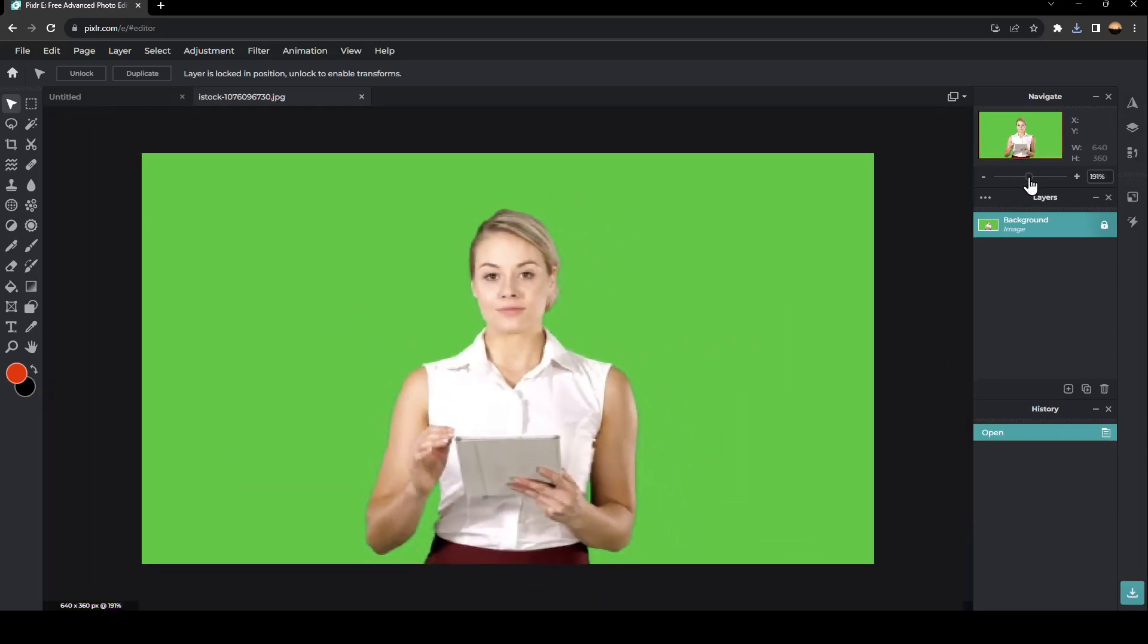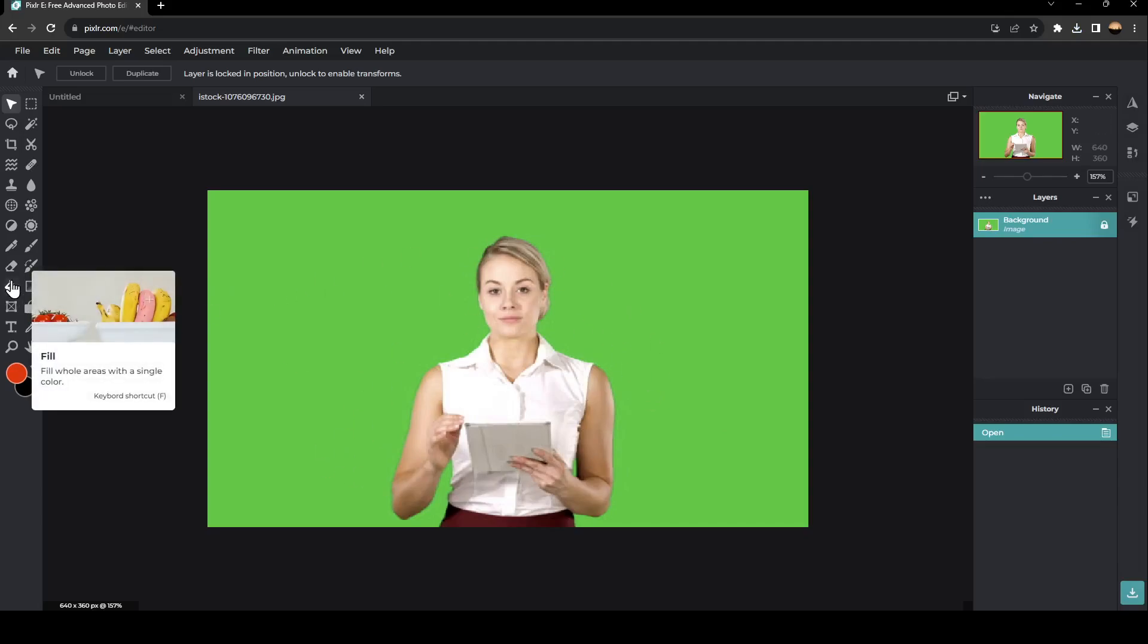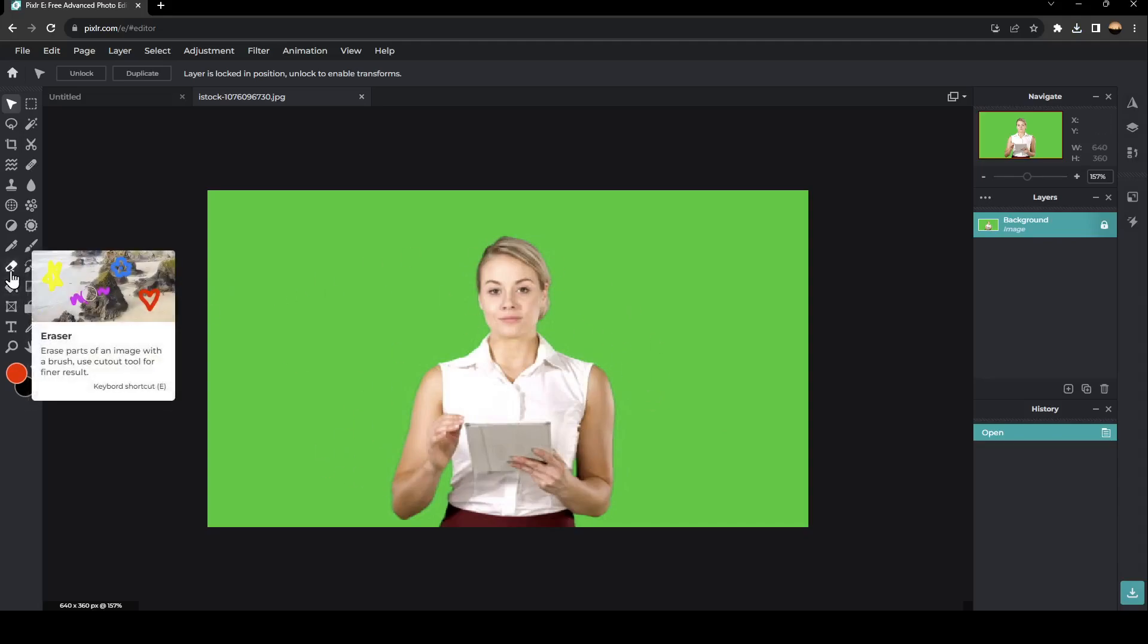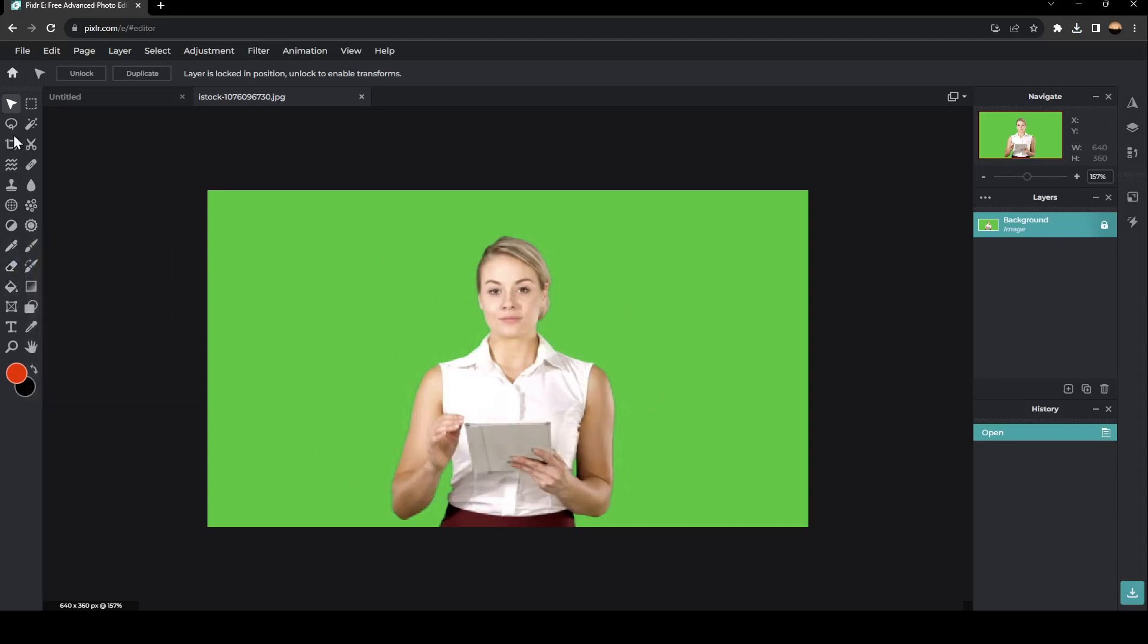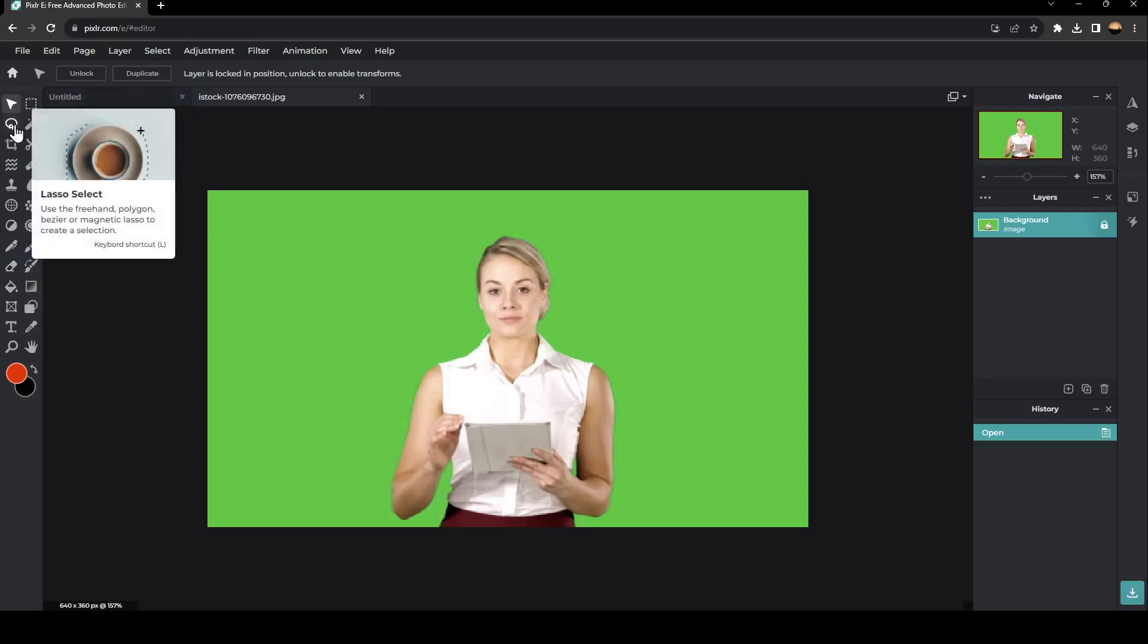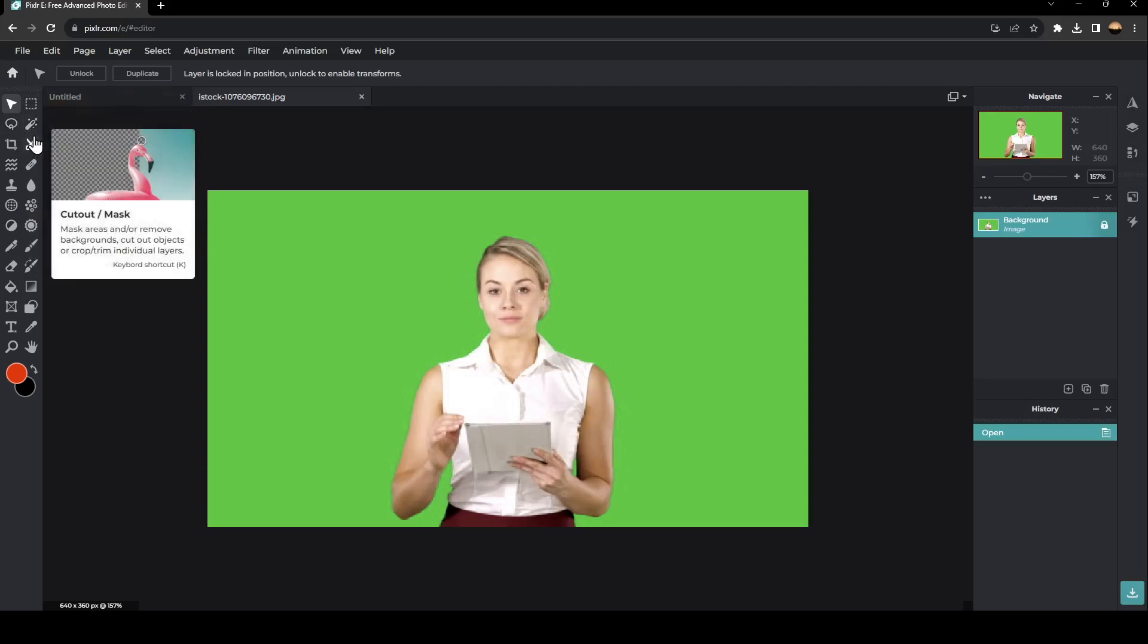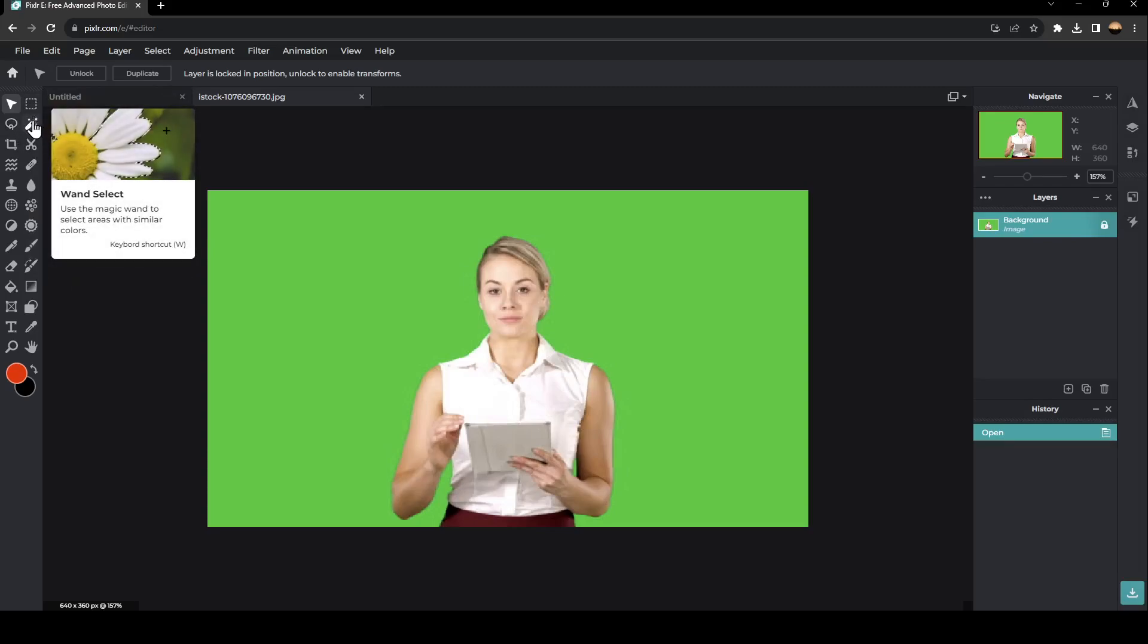So basically guys, in order to remove the green screen from this image, there are a lot of options to do it. You can either use the eraser, you can use any selector, but the fastest one is wand select.